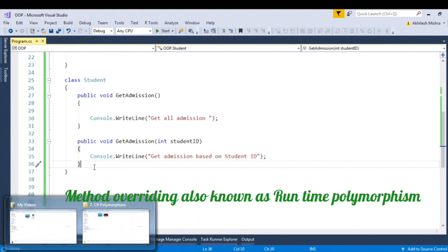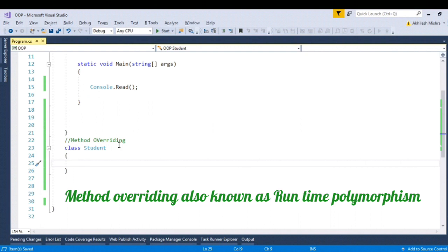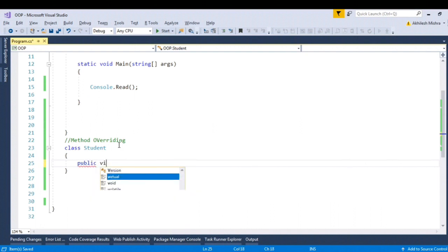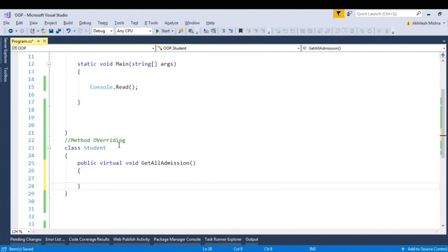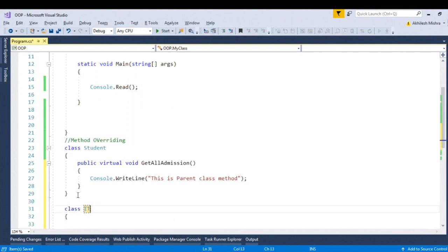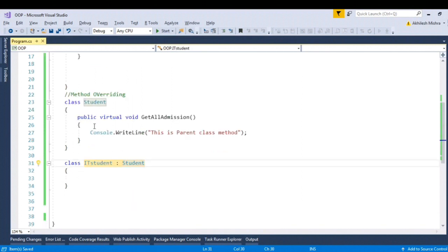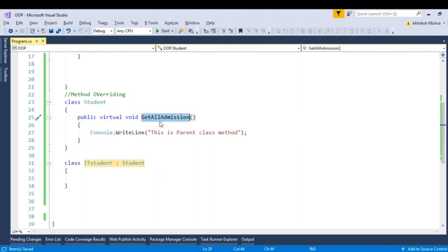Now talking about method overriding. Method overriding is also called runtime polymorphism. In case of method overriding, let me create a method — public virtual void GetAllAdmission — and write a console output: 'This is parent class method.' Let me inherit another class, say ITStudent. Using the virtual keyword tells the runtime that this method should be redefined by the child class.